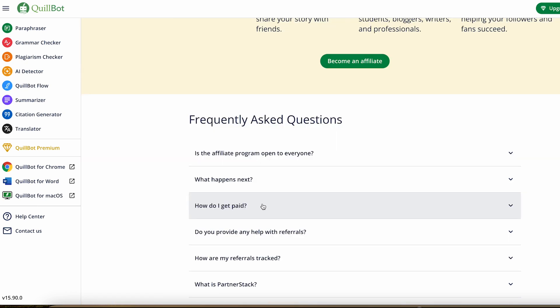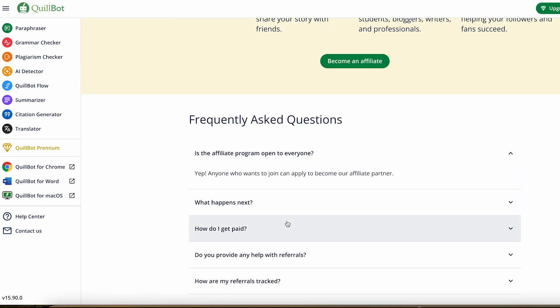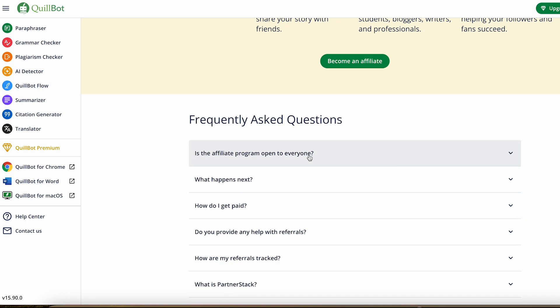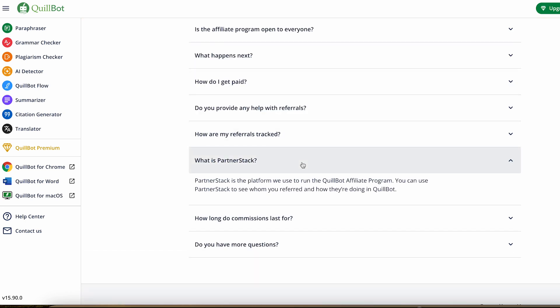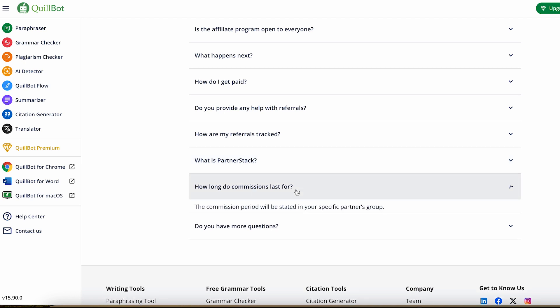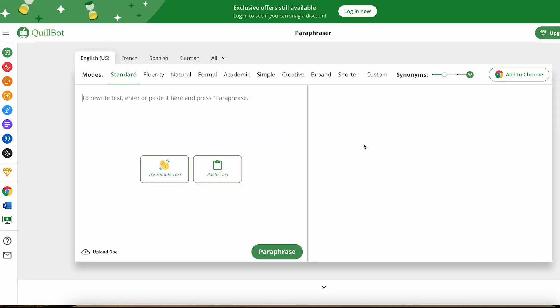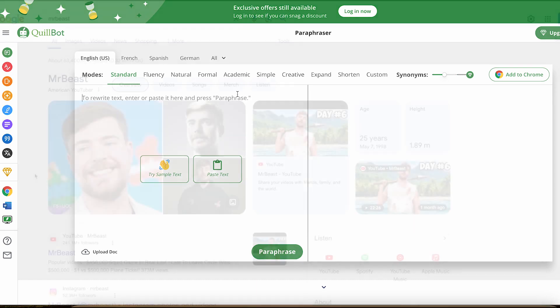The great thing about the Quillbot affiliate program is that literally anyone can join, so you don't have to worry about getting approved. You can actually start making money really quickly. If you want to try out Quillbot before you promote it as an affiliate, which is what I would recommend, I've included my affiliate link in the description. You can try it out—it's completely free.